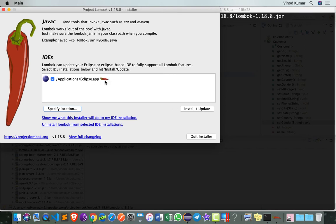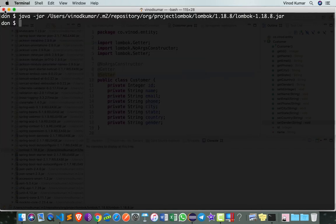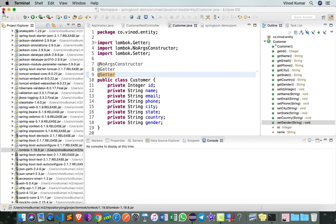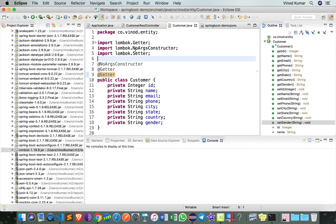In my case, it's already updated. You can see the symbol here, but if you want, you can always say Install/Update and then quit the installer. Once you have installed, you have to close Eclipse and open.